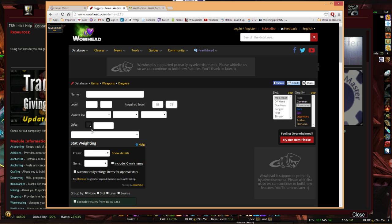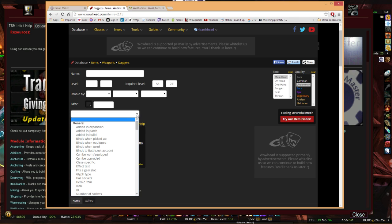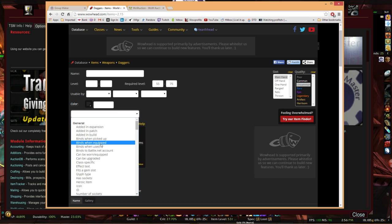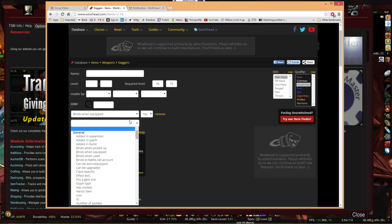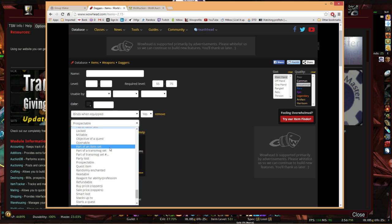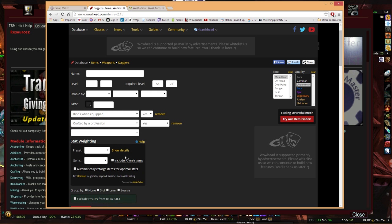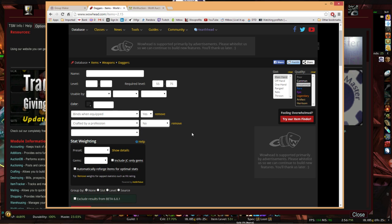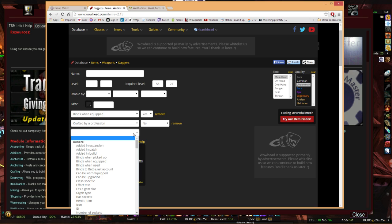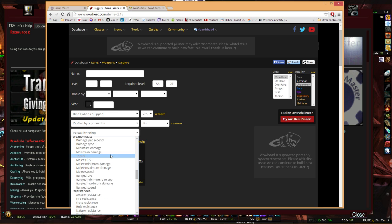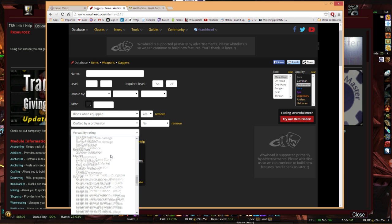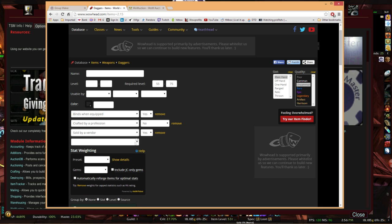We want to do a couple criteria because we don't want to actually make a group on what's craftable. I'm going to add a couple filters here, extended filters. Binds when equipped: yes. I also want to do, if you do one search on crafted by profession: no. Because I want this to be an actual drop, like a rare drop in a dungeon or a mob kill or a trash kill.